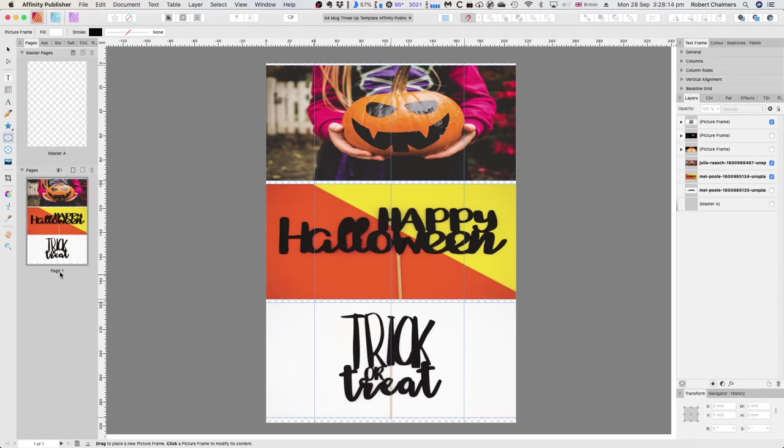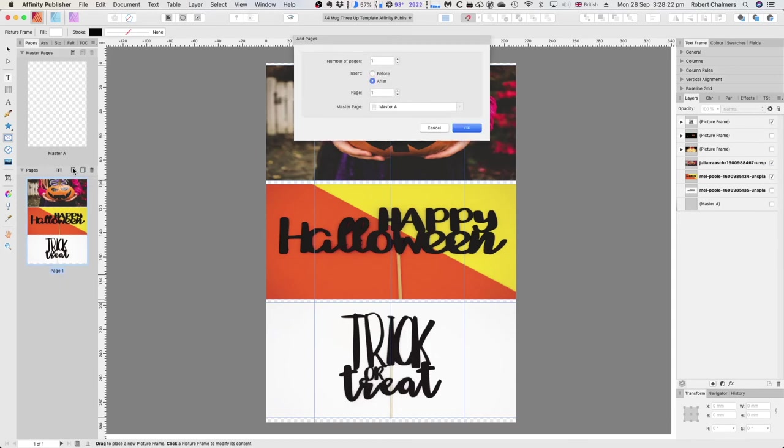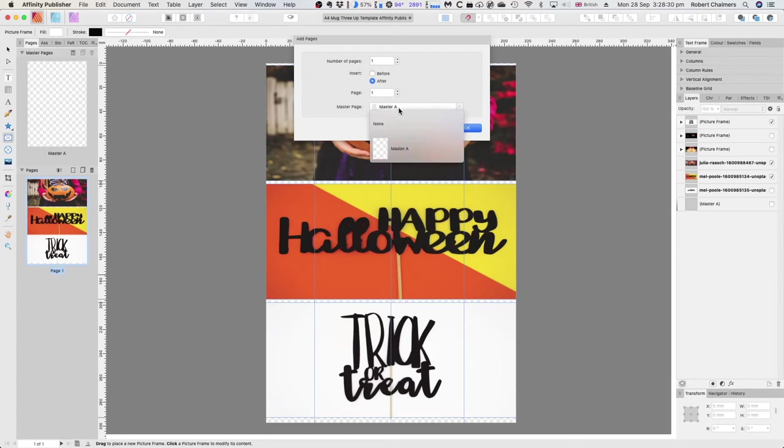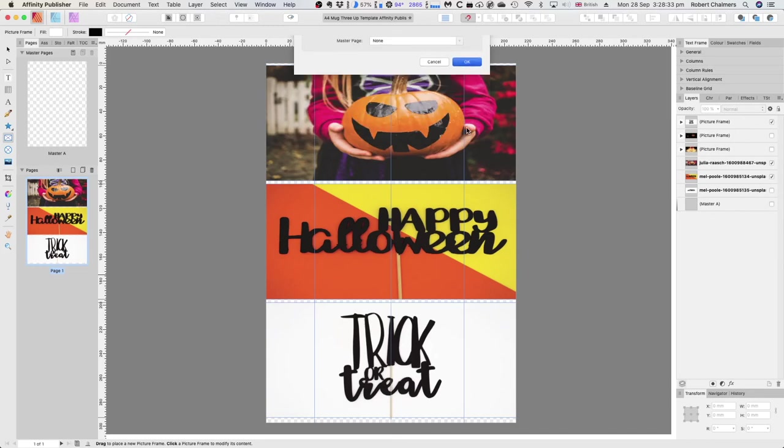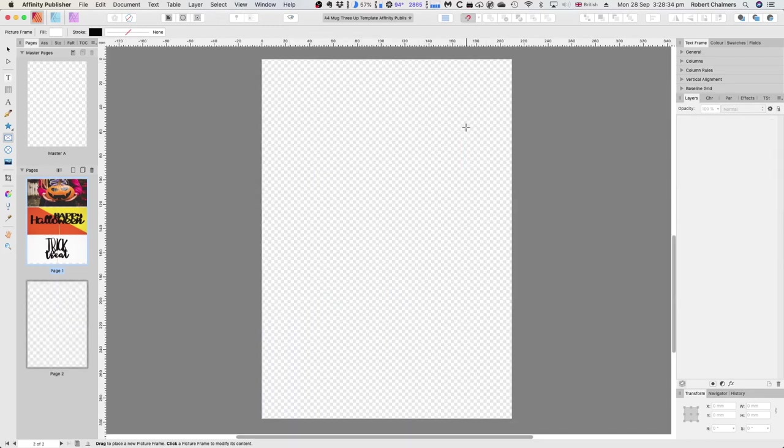Let's add a page. Add a page after the one we've got there. Now, do we want it based on Master A? No, we don't want it based on Master A. We don't want it based on any. There's our next page, and we can put another...